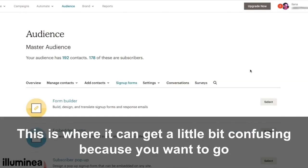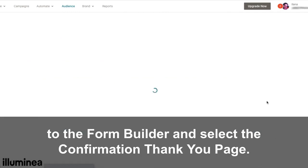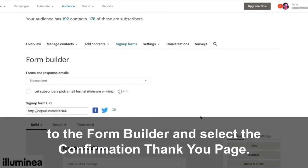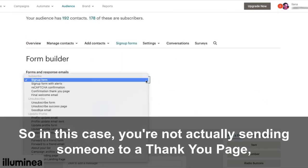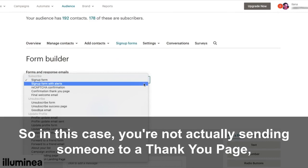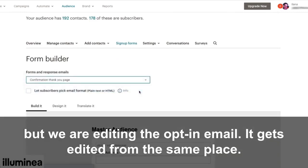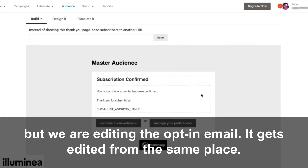This is where it can get a little bit confusing, because you want to go to the Form Builder and select the Confirmation Thank You page. In this case we're not actually sending someone to a thank you page, but we are editing the opt-in email — it gets edited from the same place.